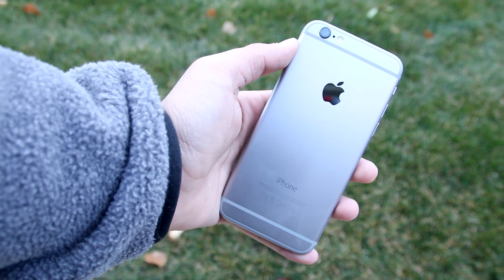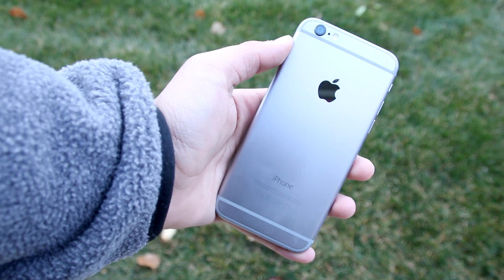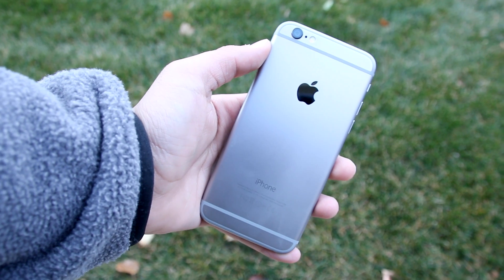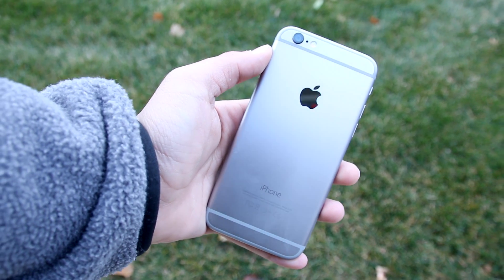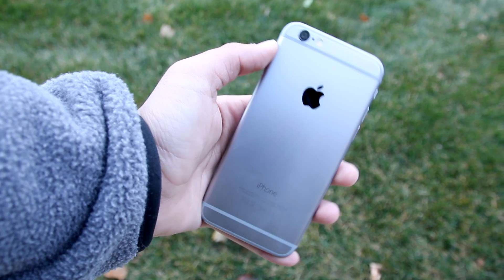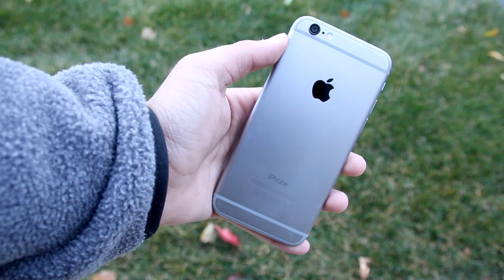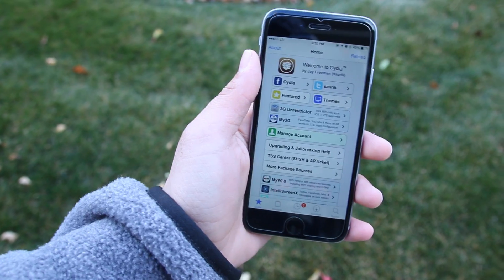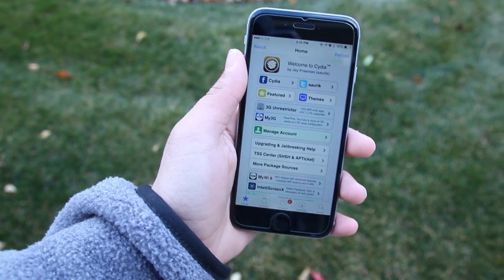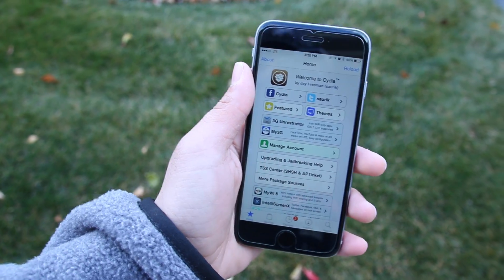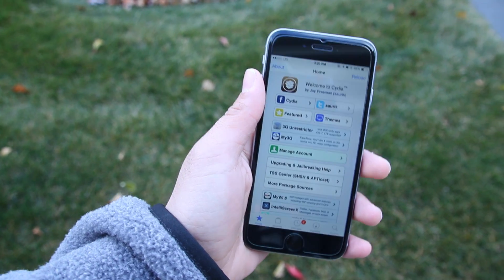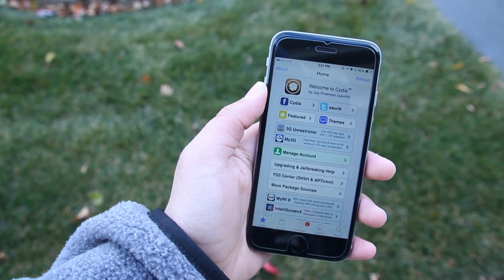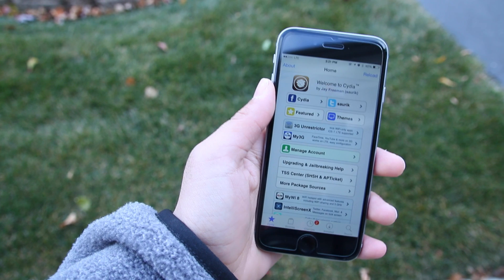Hey guys, it's Mode here, and in today's video we're going to be taking a look at my top 10 Cydia tweaks of this week. Before I start, please make sure to hit that like button down below and subscribe. I make these top 10 Cydia tweaks videos every week. I apologize for sounding a little weird — I just got braces a couple days ago and I'm still adjusting, but let's get right into the video.